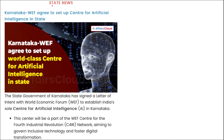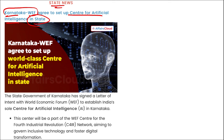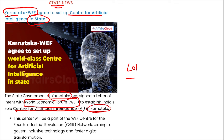Karnataka signed a Letter of Intent (LoI) with the World Economic Forum to set up a Centre of Excellence for Artificial Intelligence in Karnataka. This will be the first of its kind in India and will facilitate industry-academia networks, technology trends, and research on artificial intelligence.